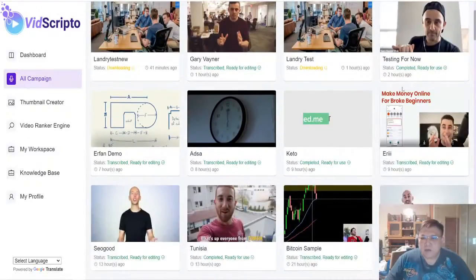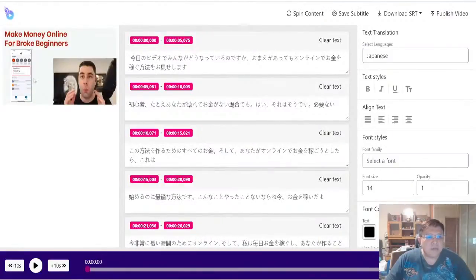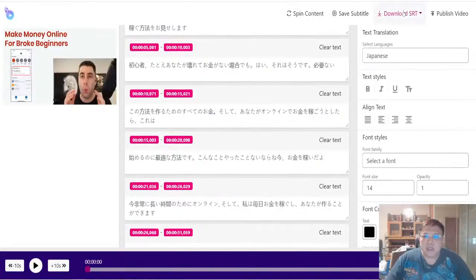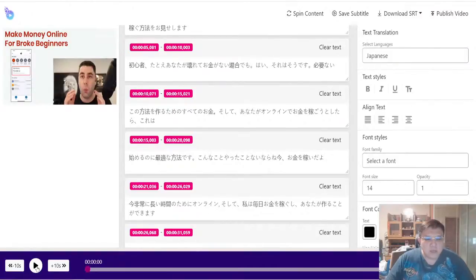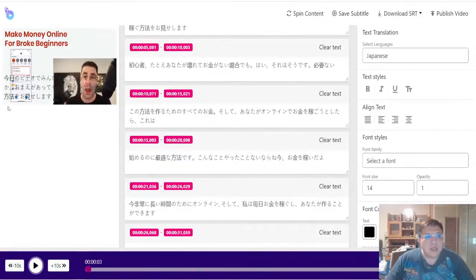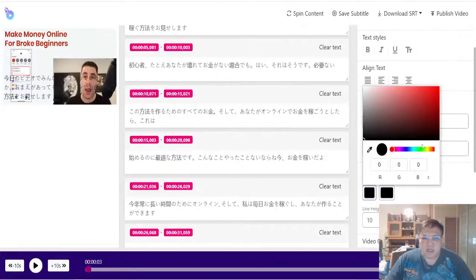For demonstration purposes, I'll use some videos that have already been transcribed and are ready for editing. Let's look at an example about make money online — this is Franklin Hatchett, whose videos I watch a lot. The title is 'Make Money Online for Broke Beginners.' As you can see, it's already been transcribed into Japanese, and all these captions will show below the video if you decide to publish it. When I play the video it's still in English, and you can see all the captions appearing here.